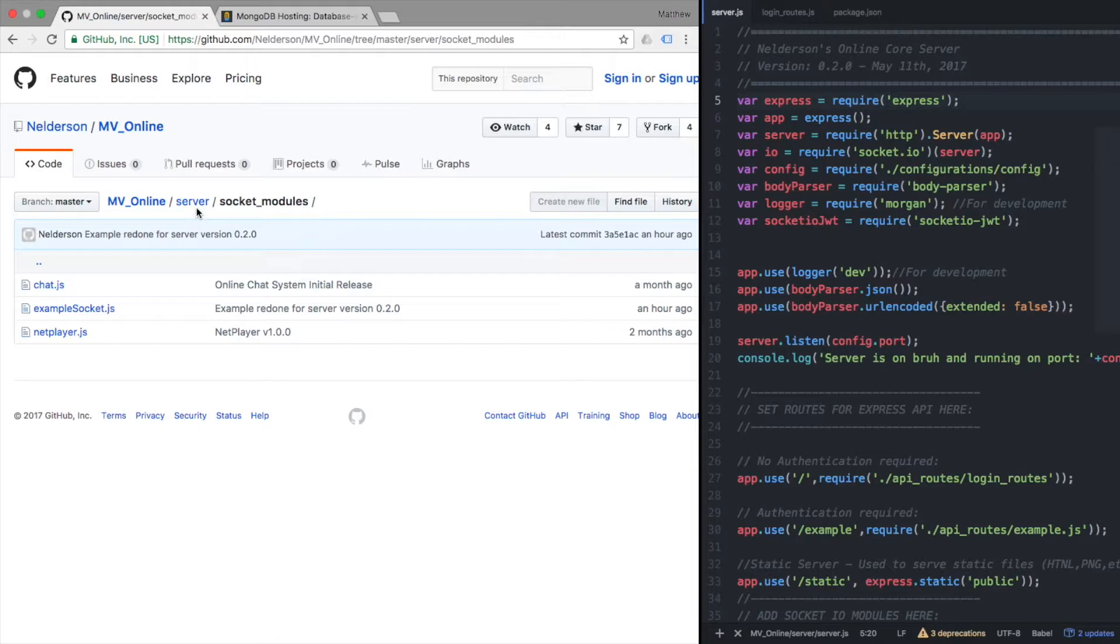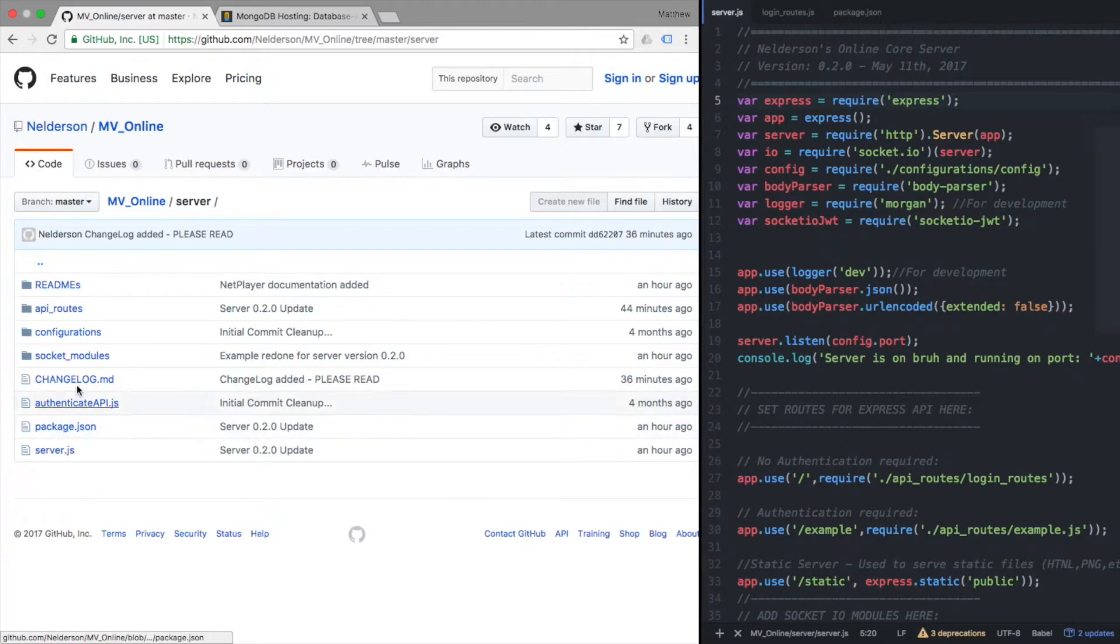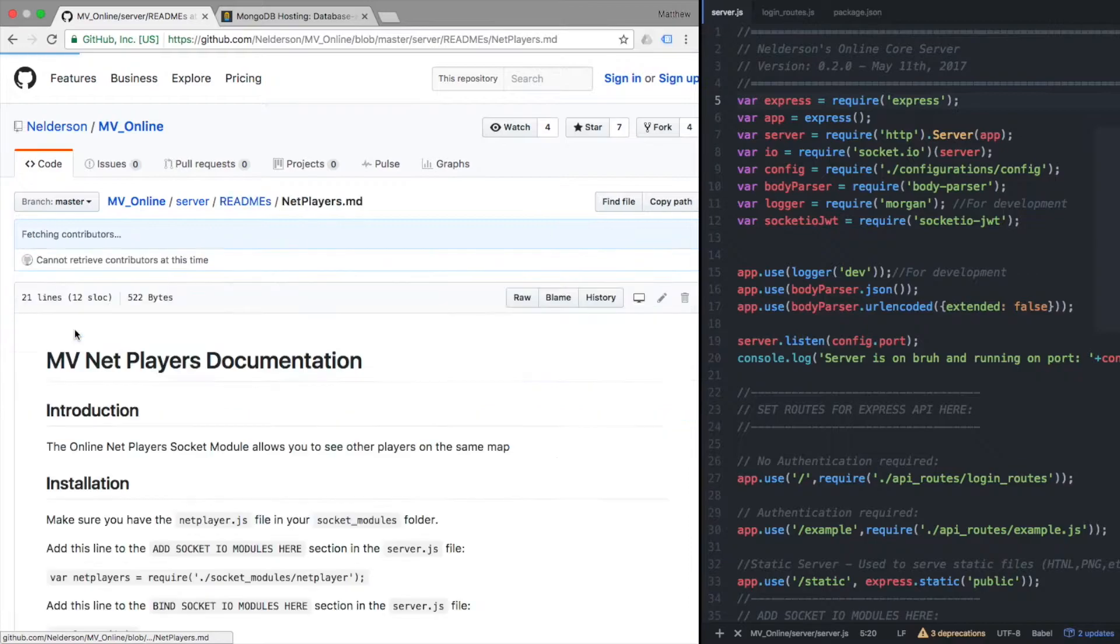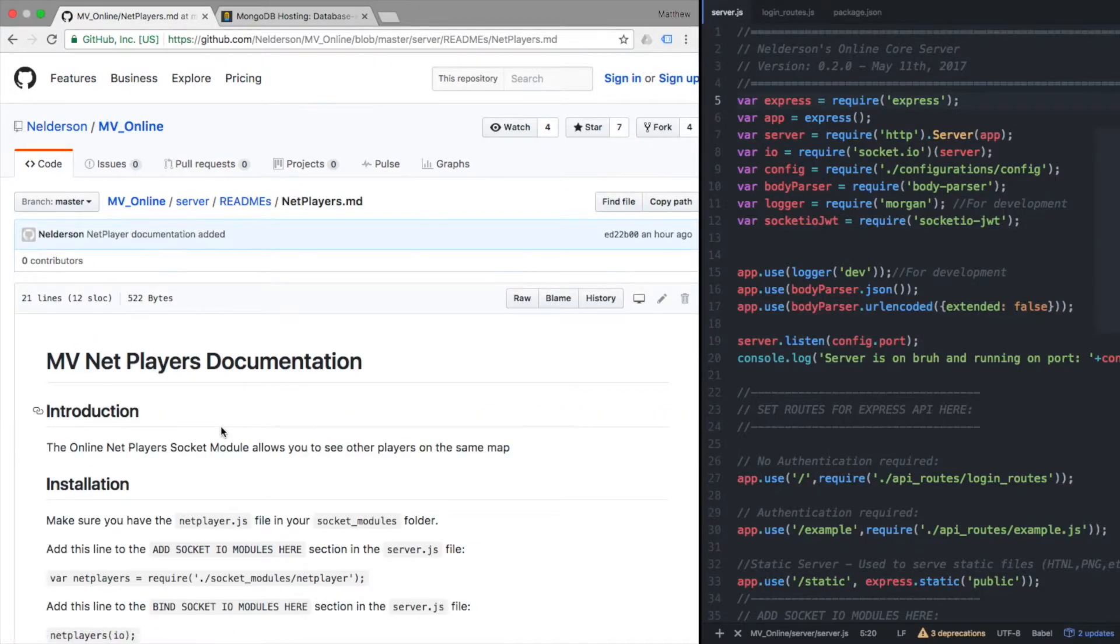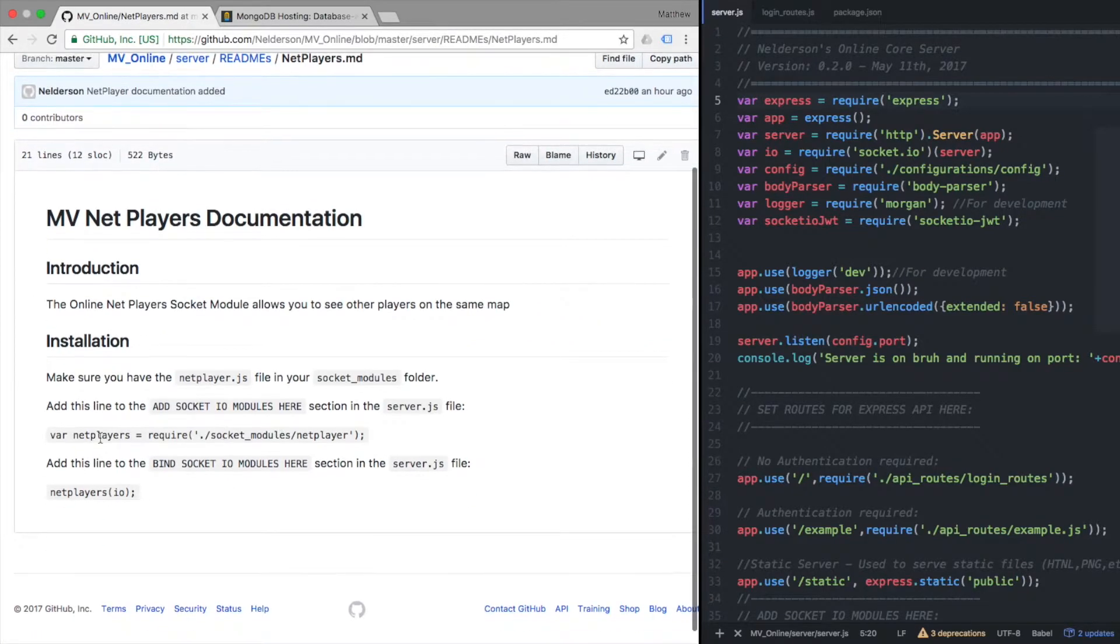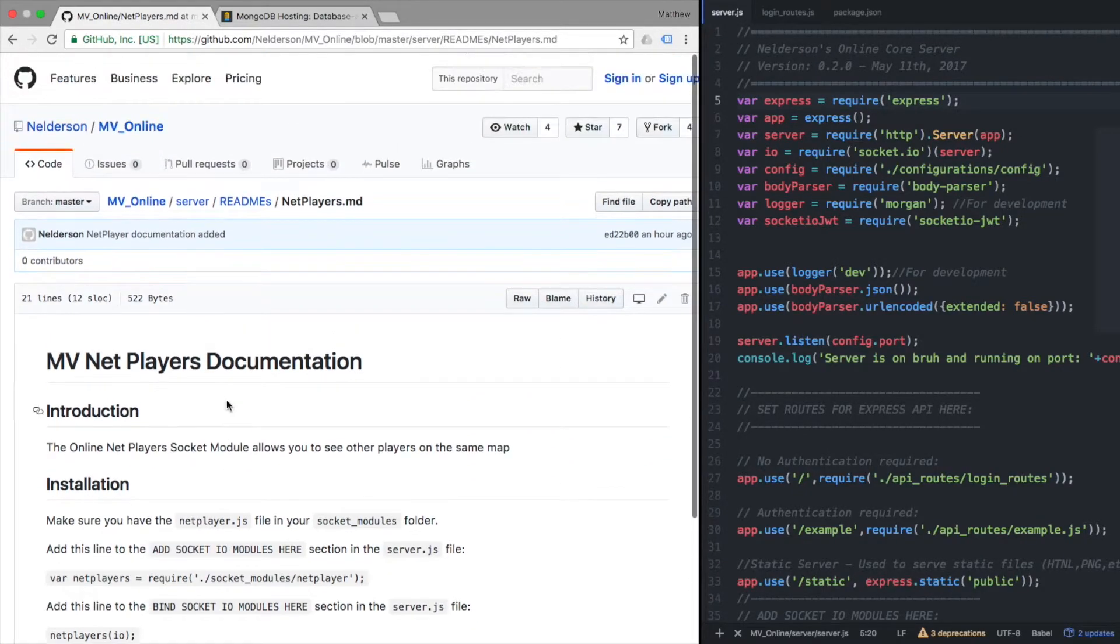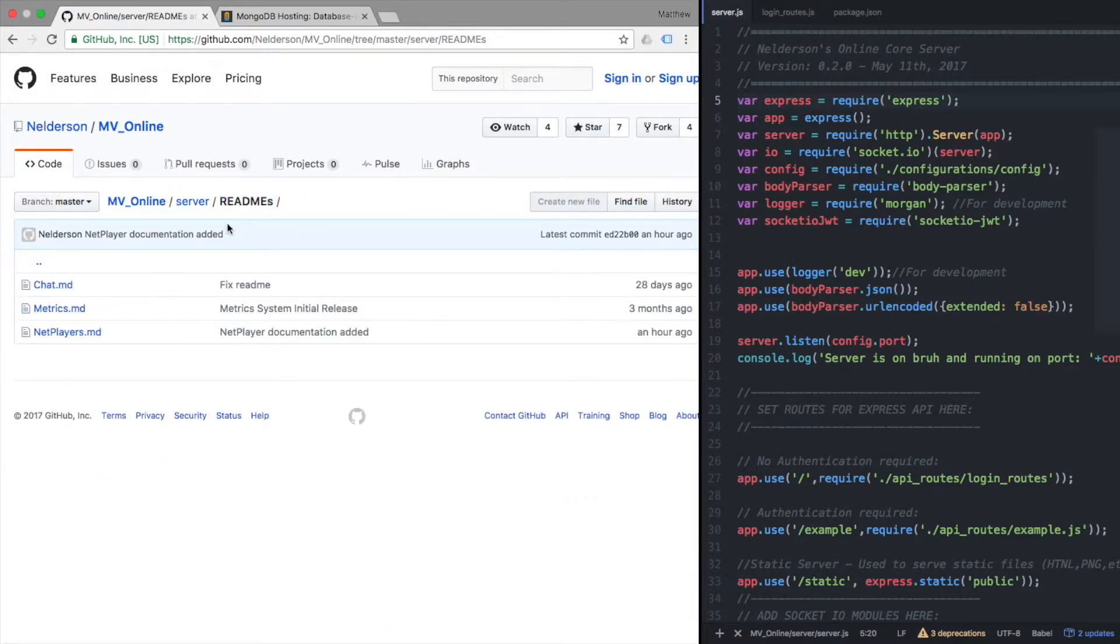But really what I want to get across is I did add netPlayer documentation - where to add it, how to add it, all that good stuff. So it's still there. I haven't taken it away, so that you can read it instead of it being there by default.